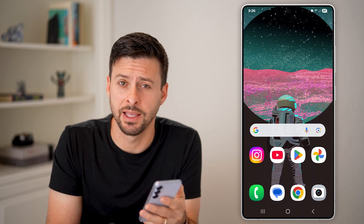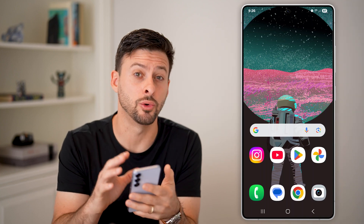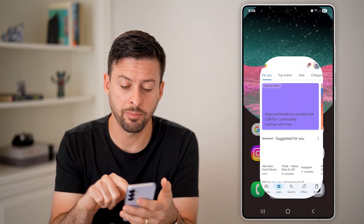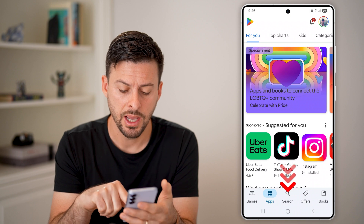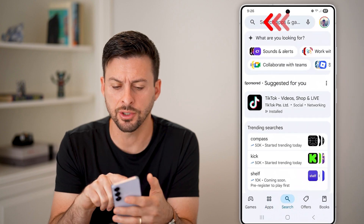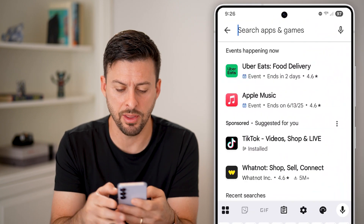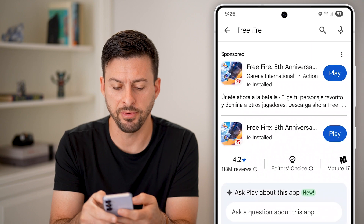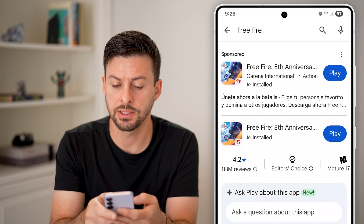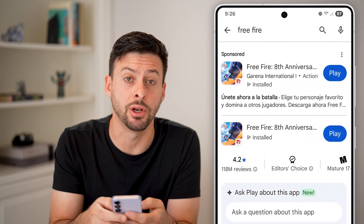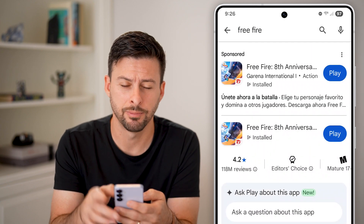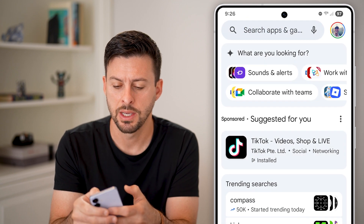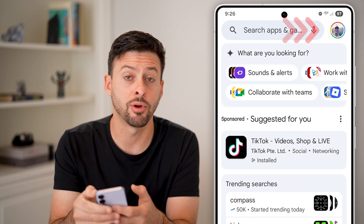Here's how to hide apps and games on the Google Play Store. Open up the Play Store and search for an app — I'm going to search for Free Fire. You can see it is downloaded and installed, but I'll hide it just by going back out of here.